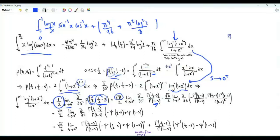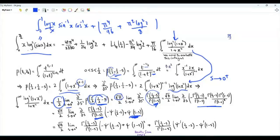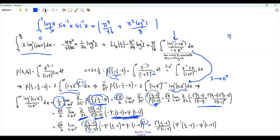Here is the first derivative of this ratio with respect to s. Taking the ratio as a common factor, we get inside the bracket ψ(1 - s) minus ψ(1/2 - s). Differentiating again with respect to s gives the ratio times the square of this bracket, plus the ratio times the derivative of this bracket, which is ψ₁(1/2 - s) minus ψ₁(1 - s). As s → 0, this ratio tends to √π.